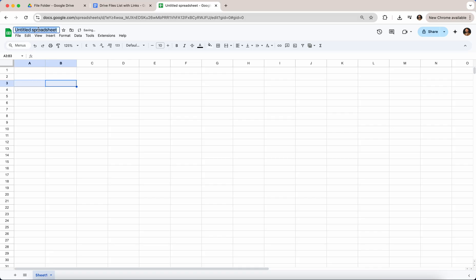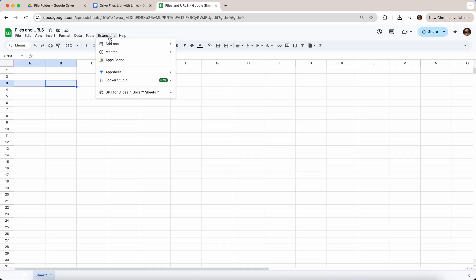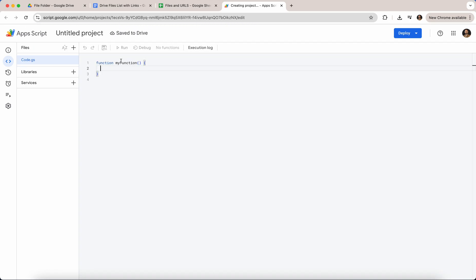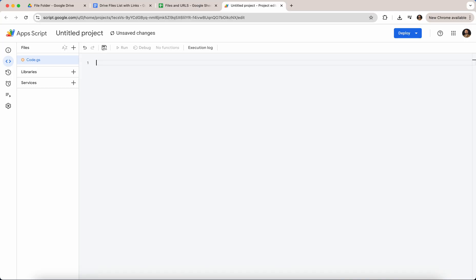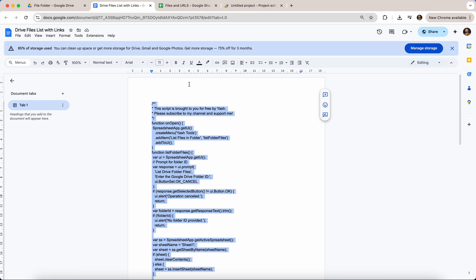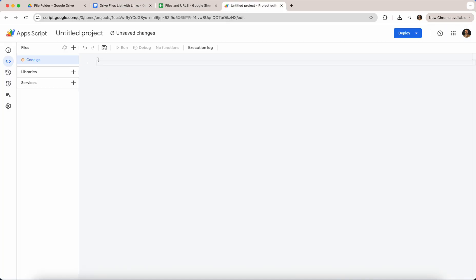Name it whatever—files and URLs—and then go to Extensions, click on Apps Script. When you go to Apps Script, this kind of page should load up. Now you go Command A or Control A and delete whatever there was in that project.